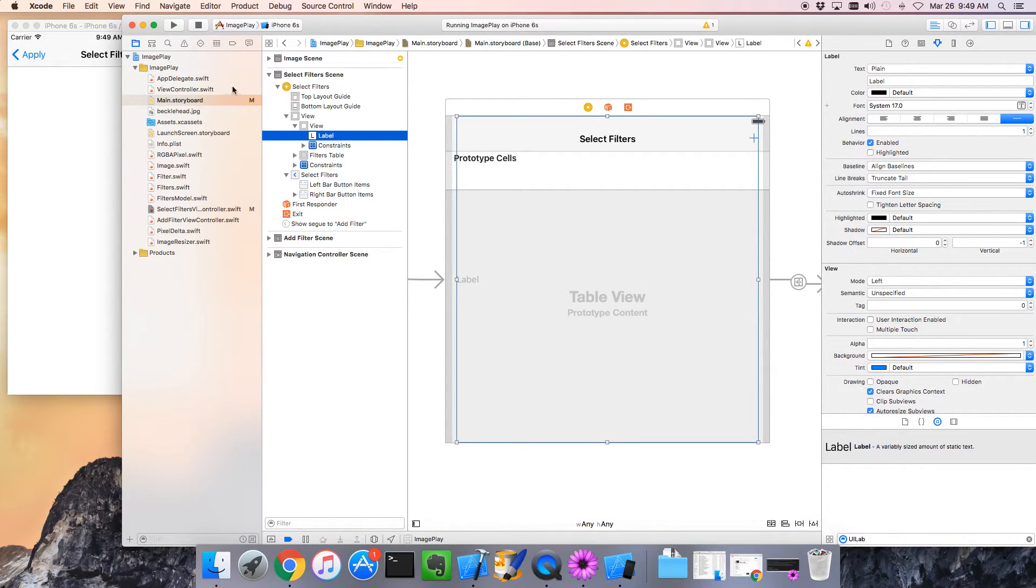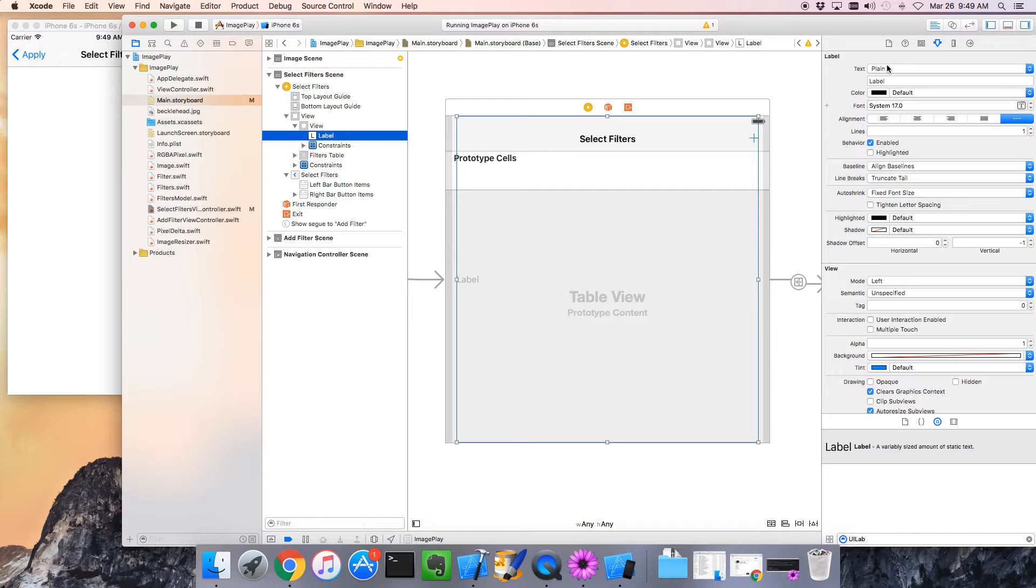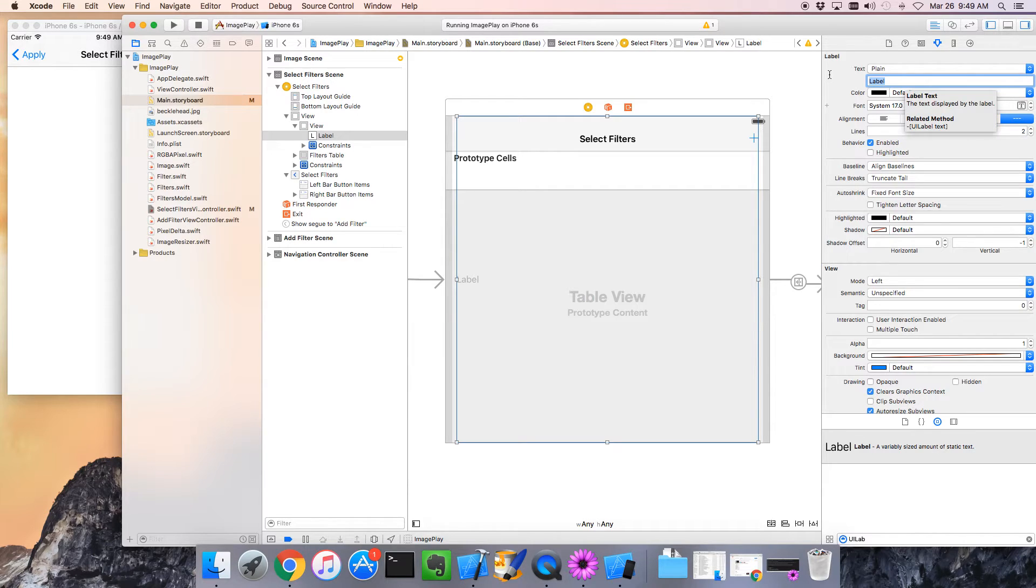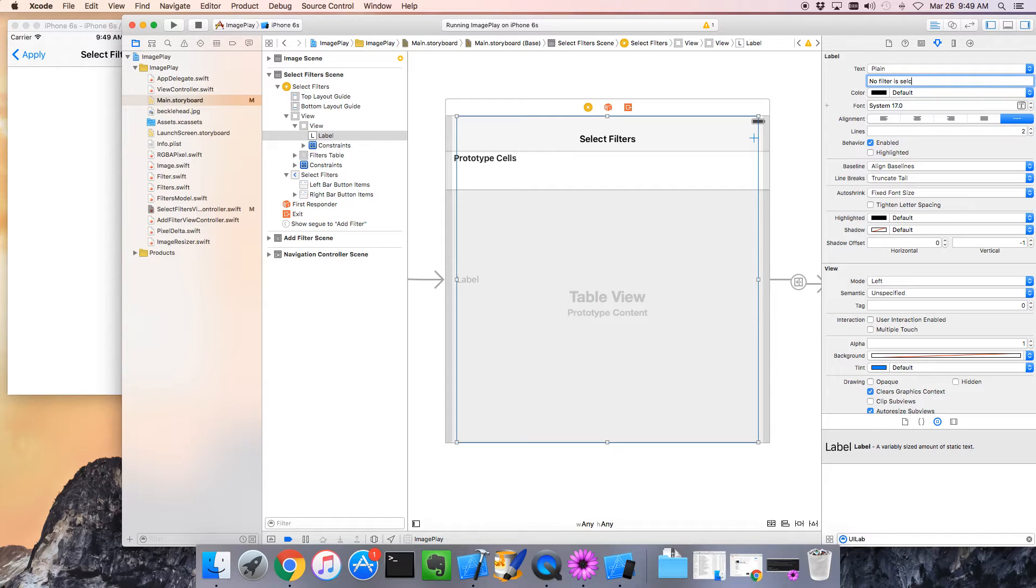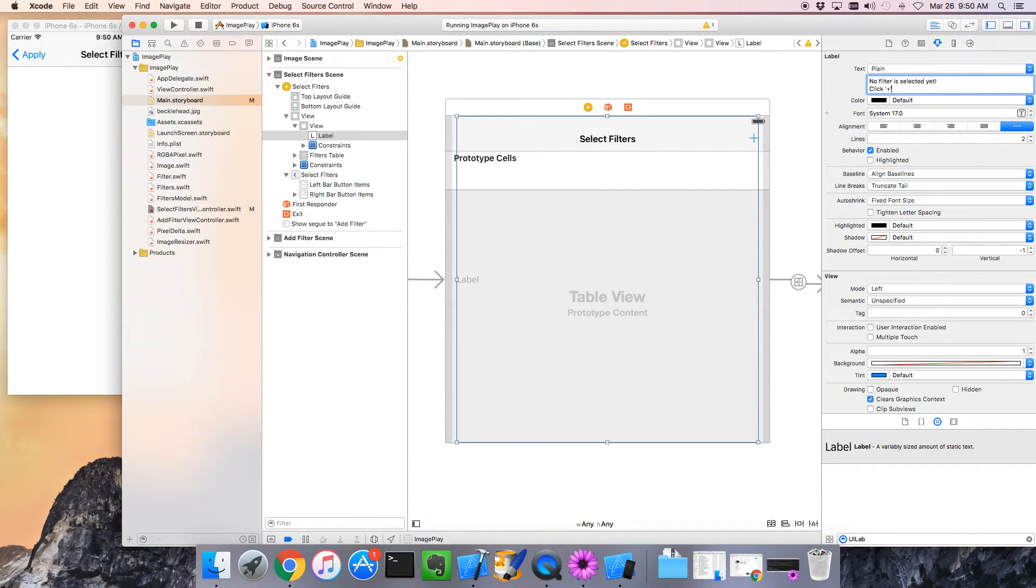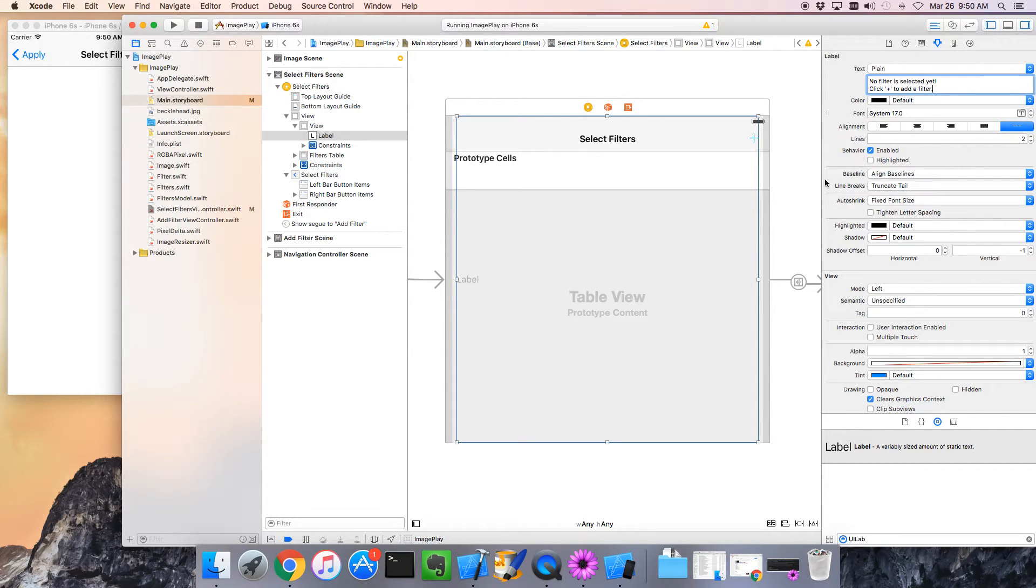Great, so now I've got a label that occupies the entire area. In that label, what do I want to put? I want to put a message. I want it to be two lines long and I want to say no filter is selected yet. I'm going to hit control-enter to add a line break there. Click plus to add a filter. Let's read that message: no filter is selected yet, click plus to add a filter. Yeah, that works for me. Let's center that.